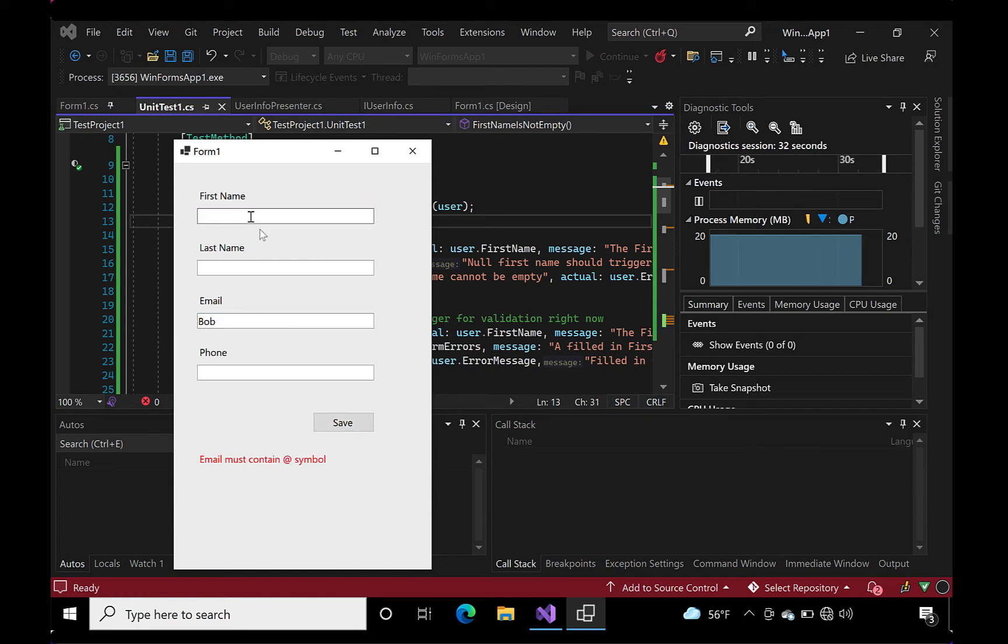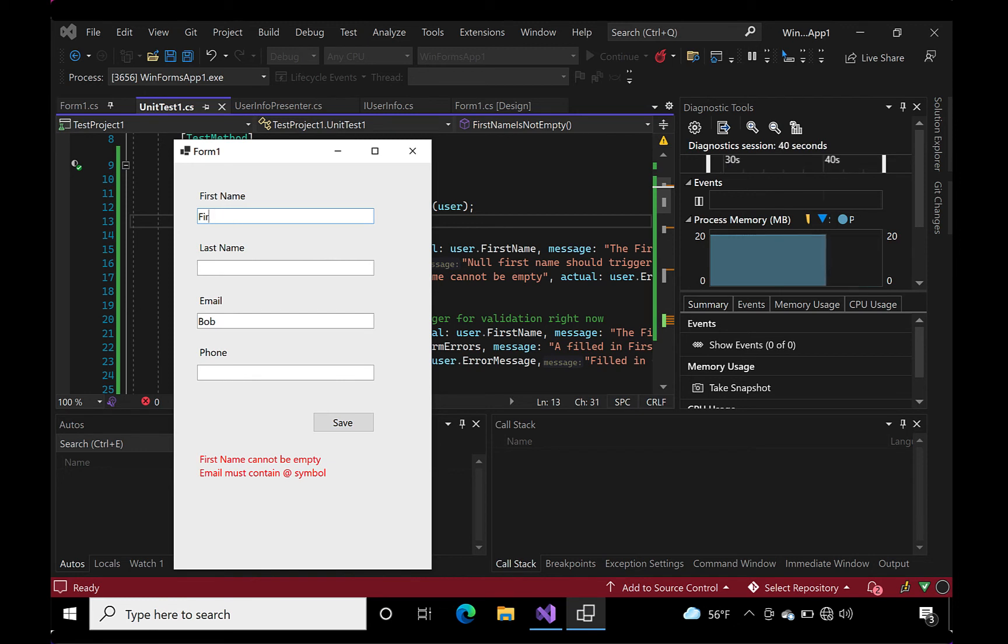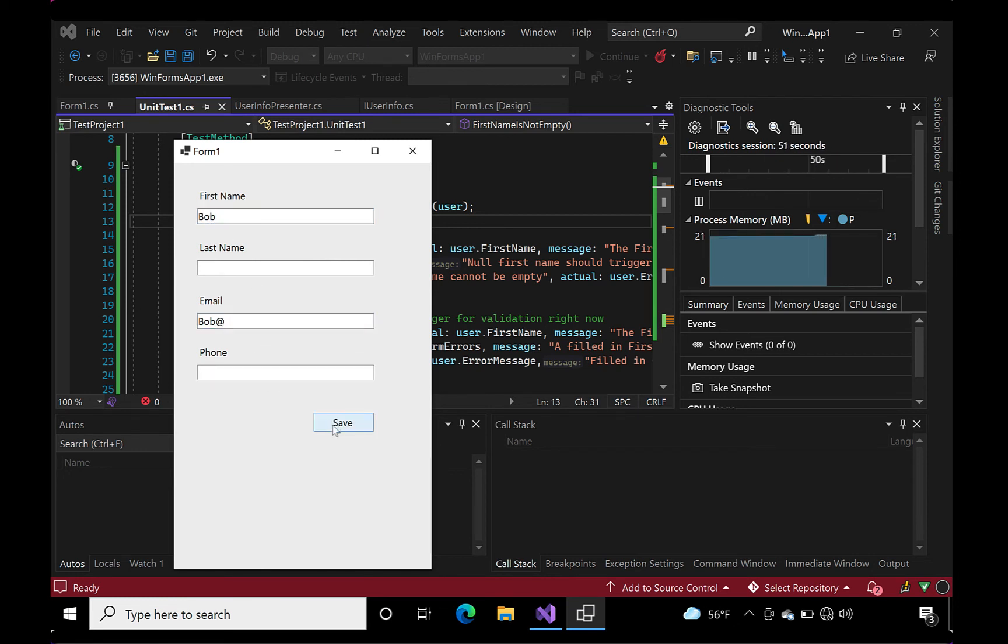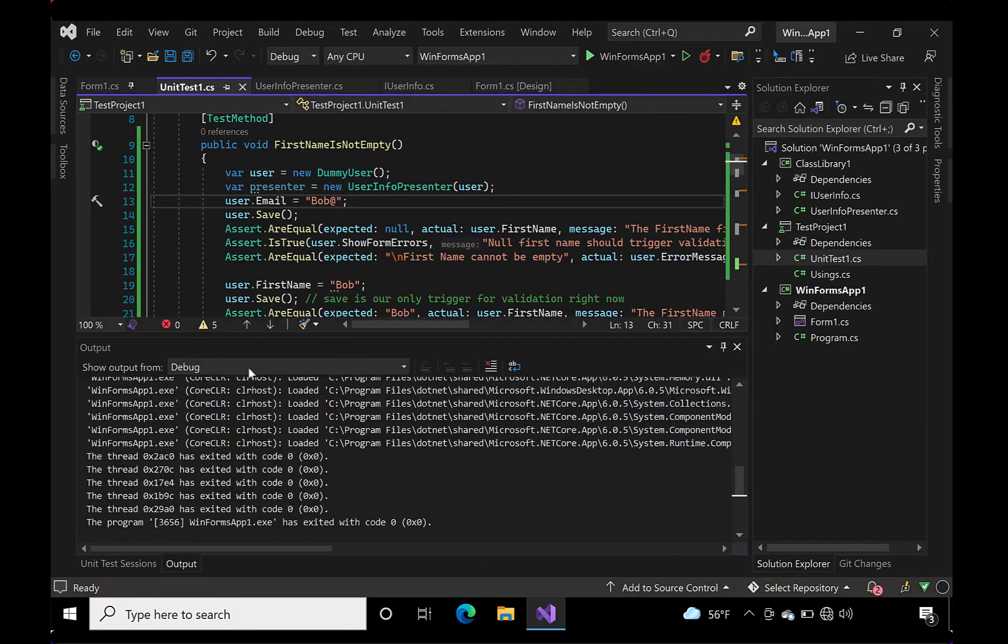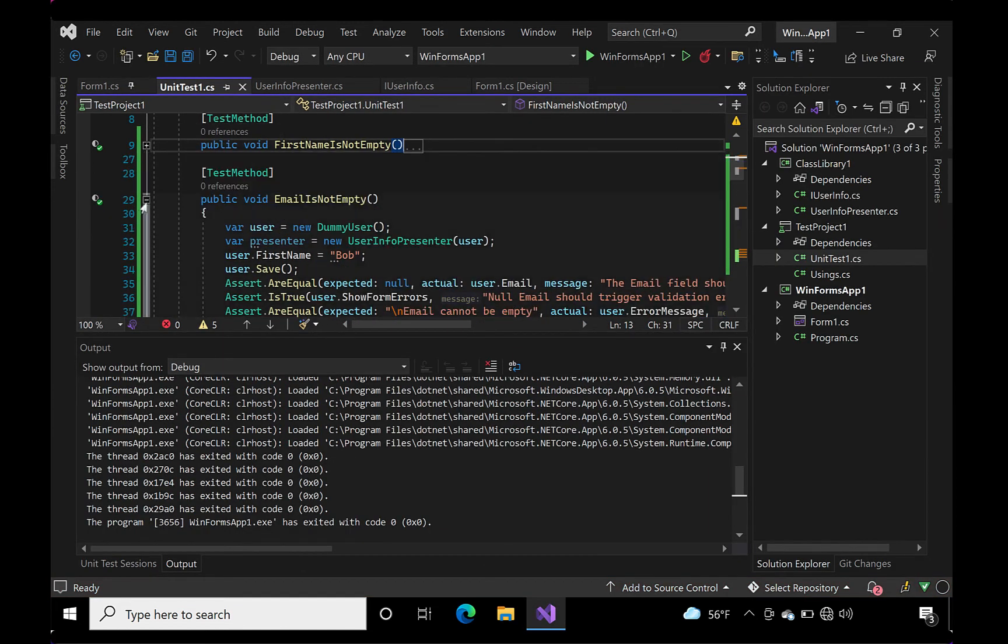The best part is, we won't have to revisit this manual testing. Because the unit test exists to keep a constant, vigilant, automated eye on the state of our application.